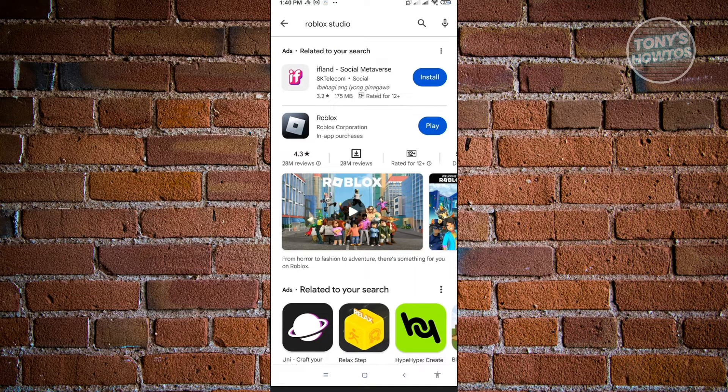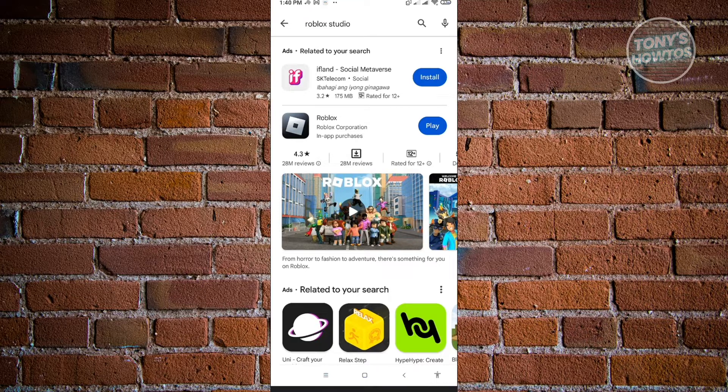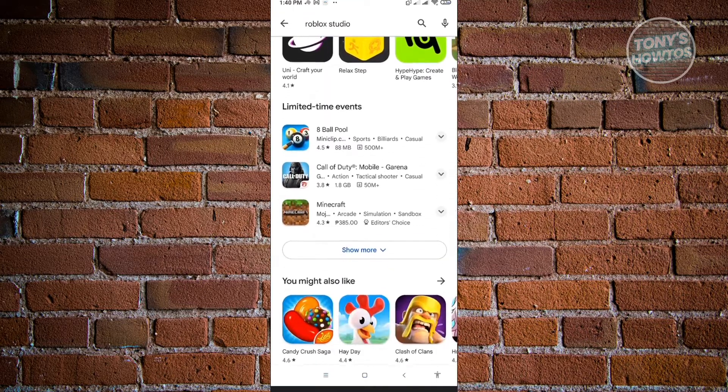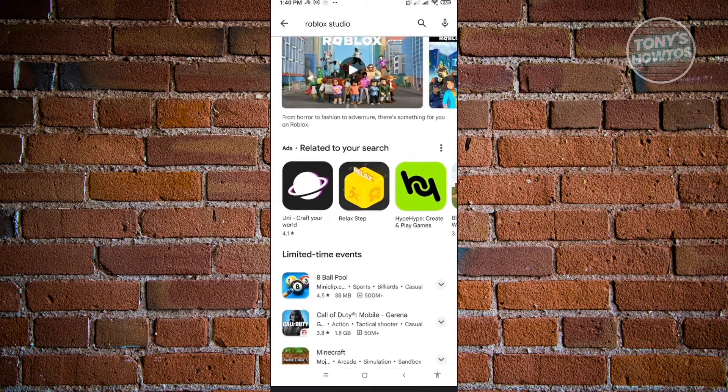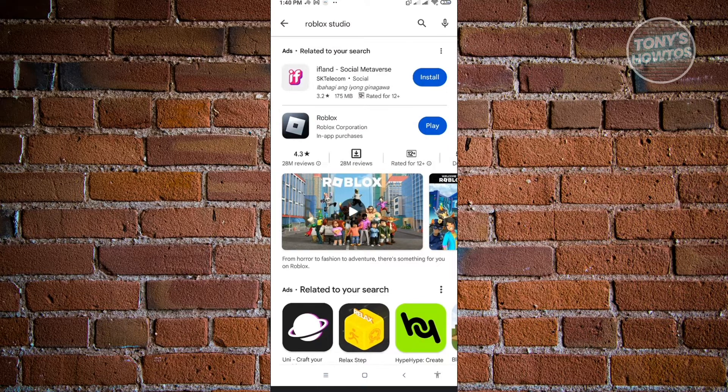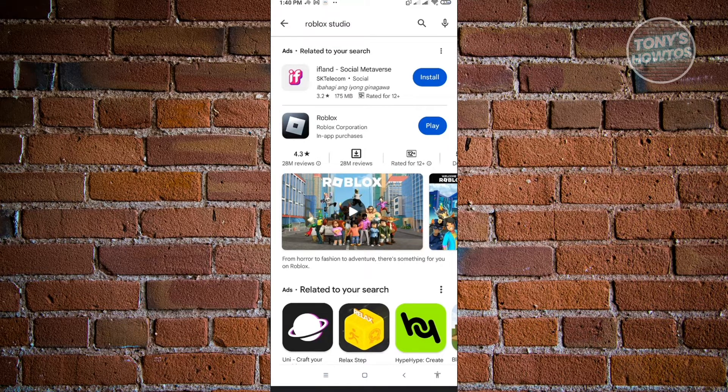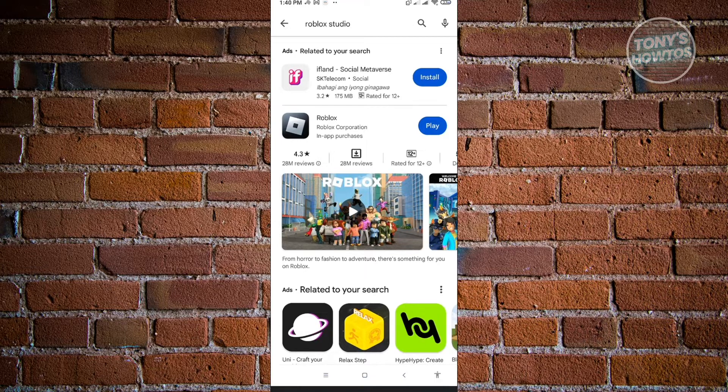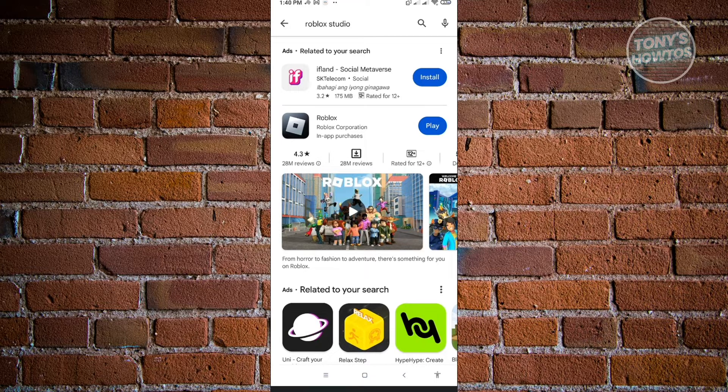As you can see, the Roblox application is the only thing appearing in our search results. So as of right now, Roblox Studio is only available on PC and on Apple computers.